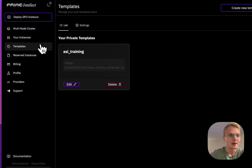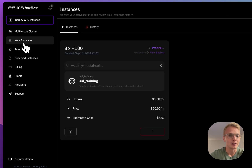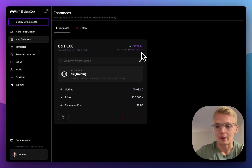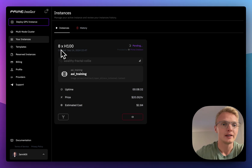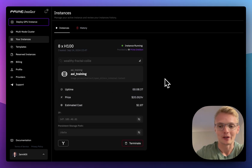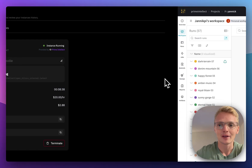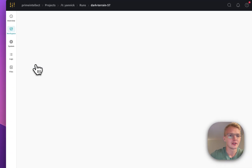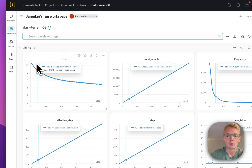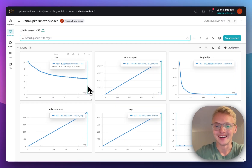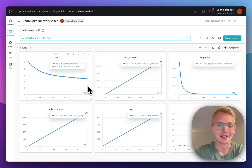I have already booted an instance on Prime Intellect. I'm using Prime Intellect's own compute with 8 H100s and this one is running my ASI training at the moment. We can look at Weights and Biases here — training run 57 is now running my training for the template that I've defined.